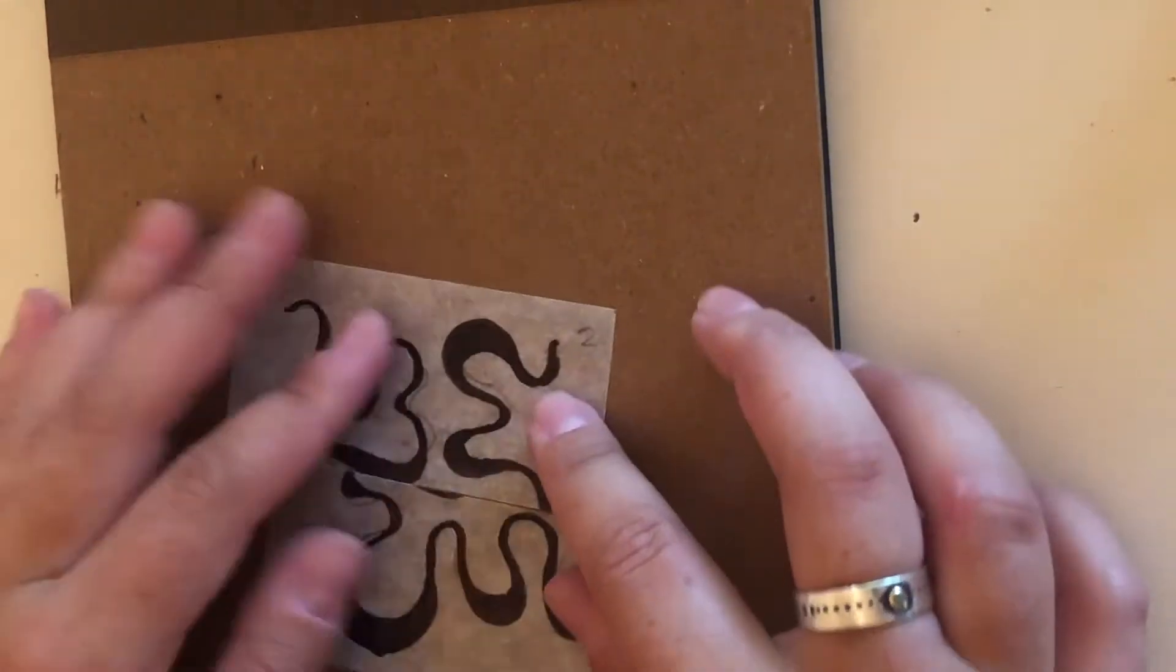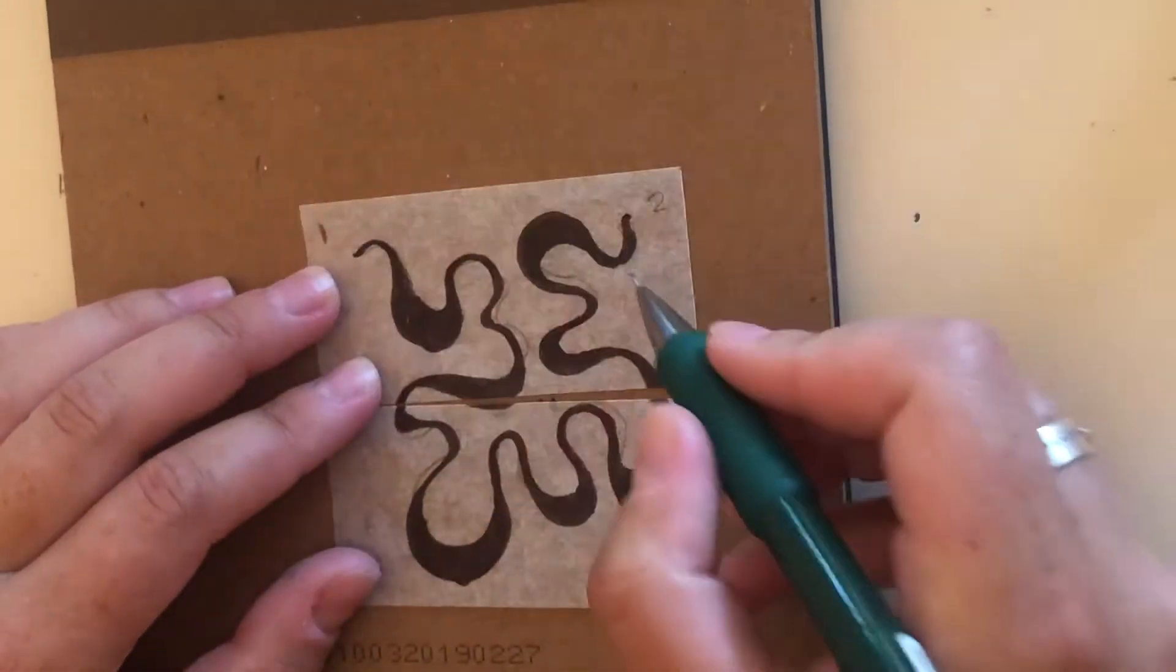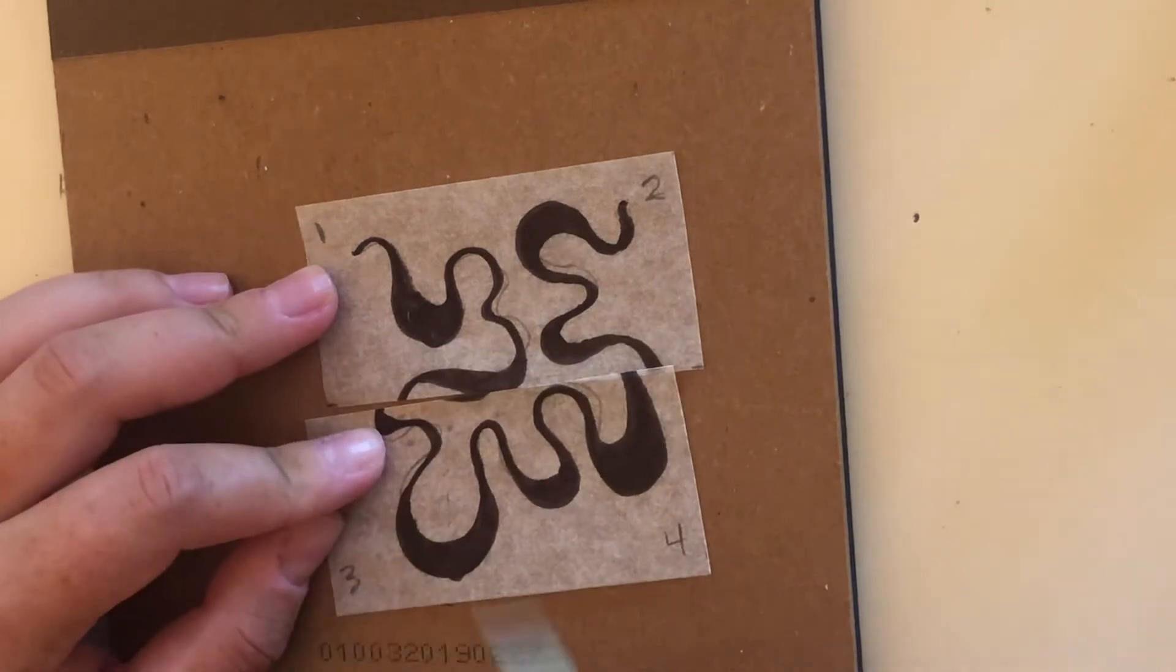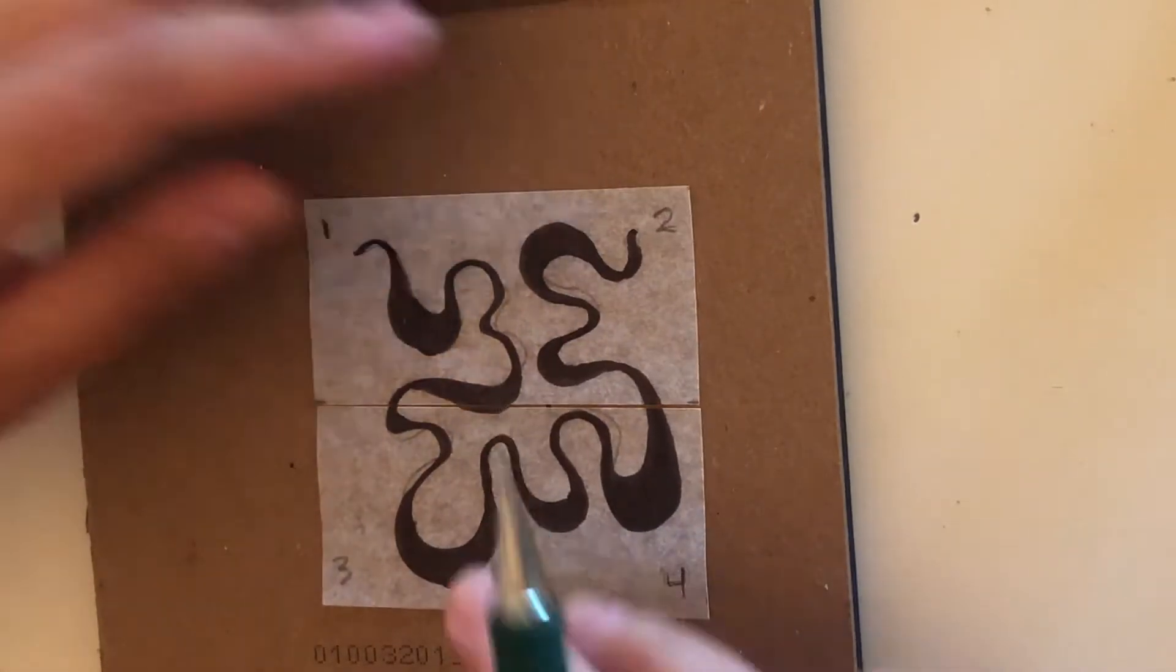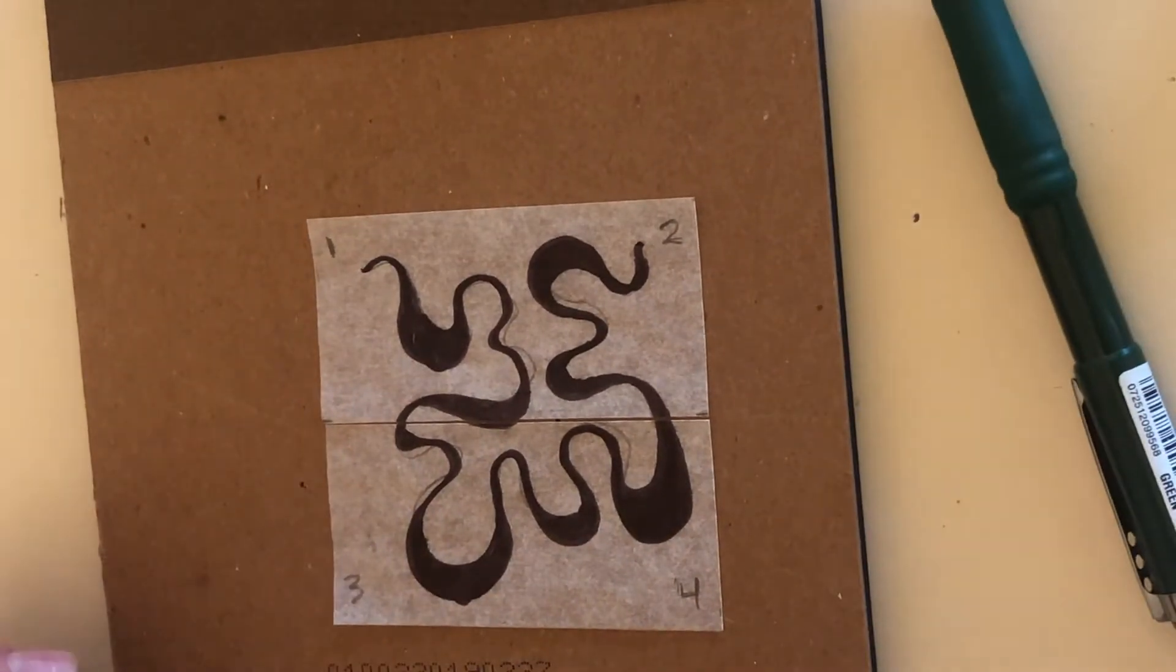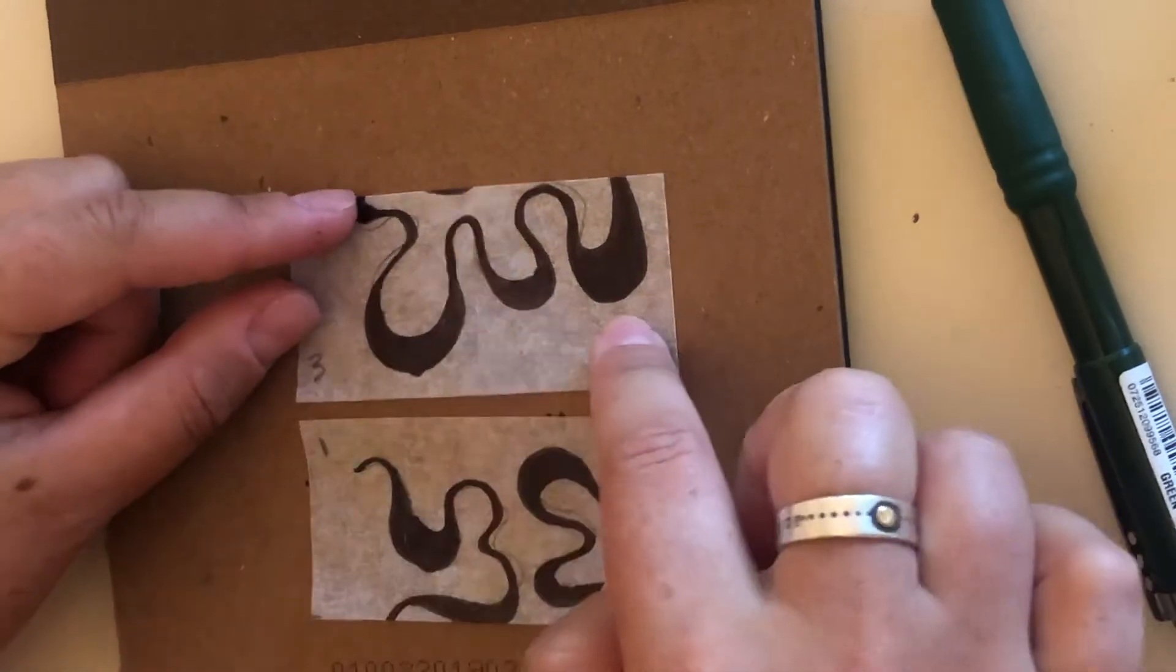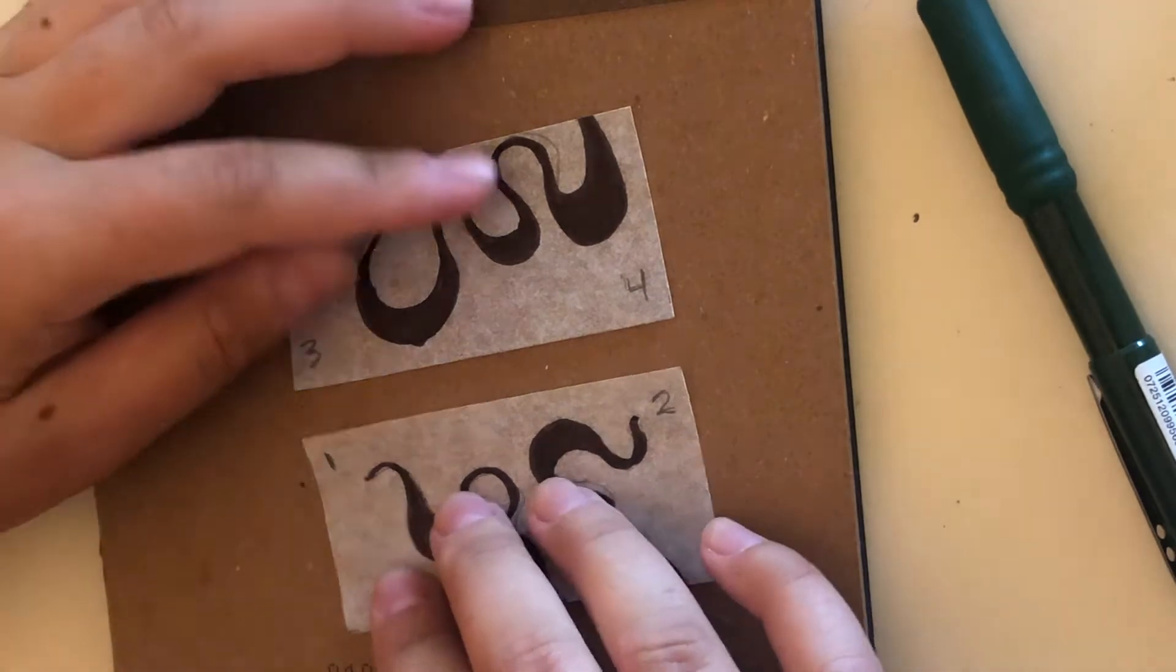All right so there's our numbers, we have one two three four and we've cut it right down the side. So now what we're gonna do is flip these so now three and four are on the top and one and two are on the bottom.